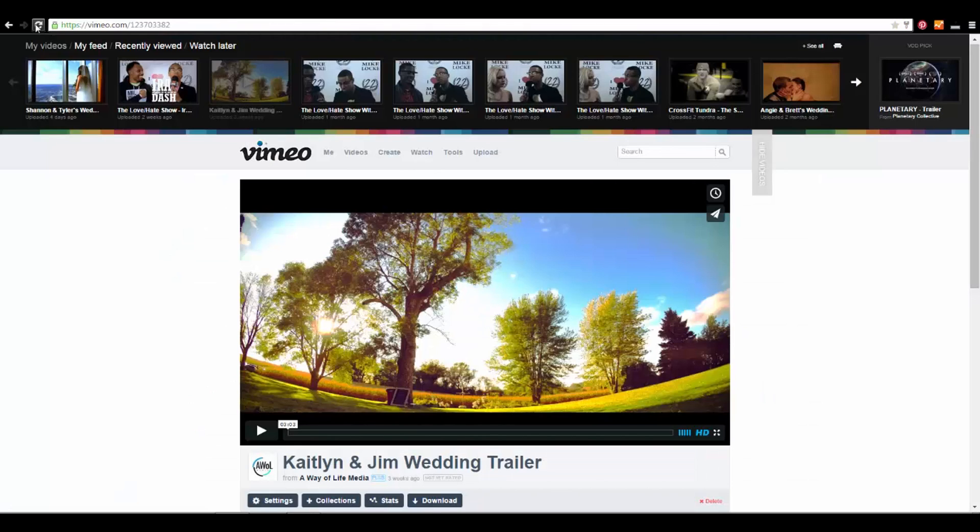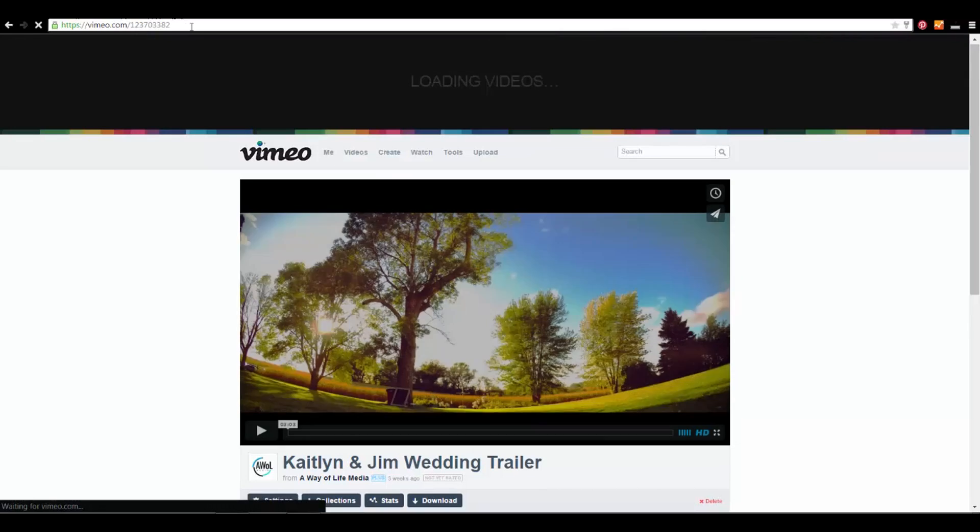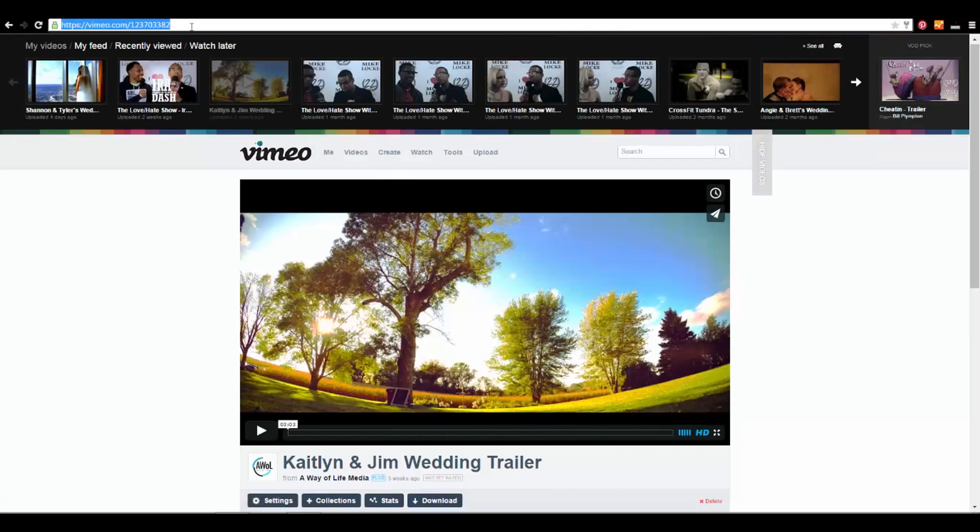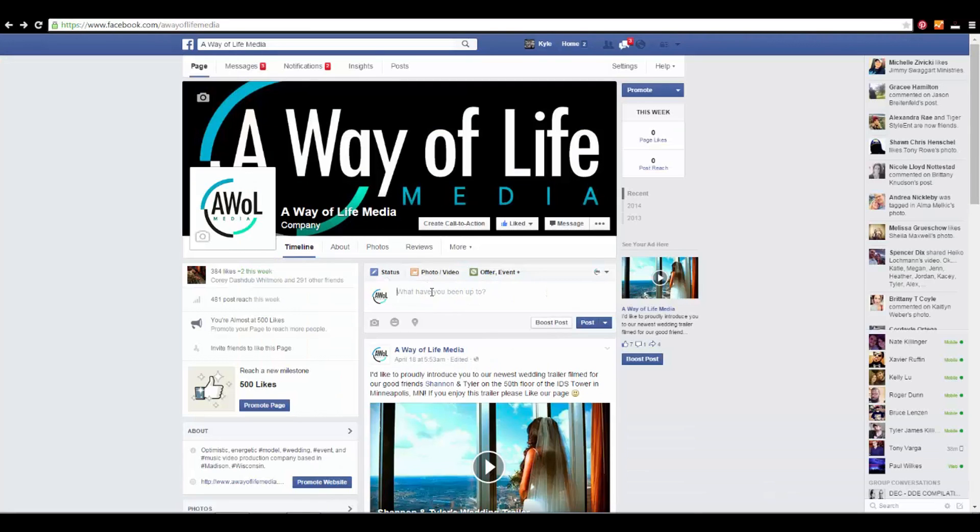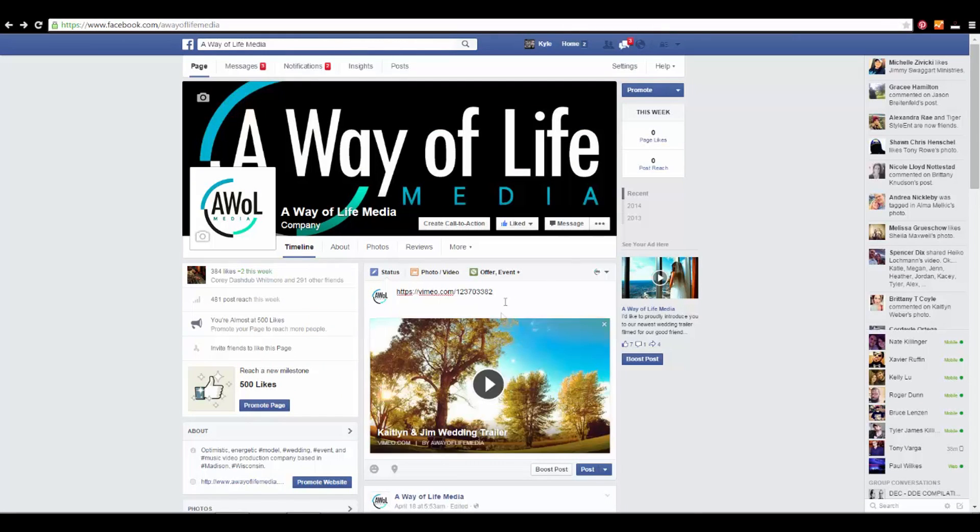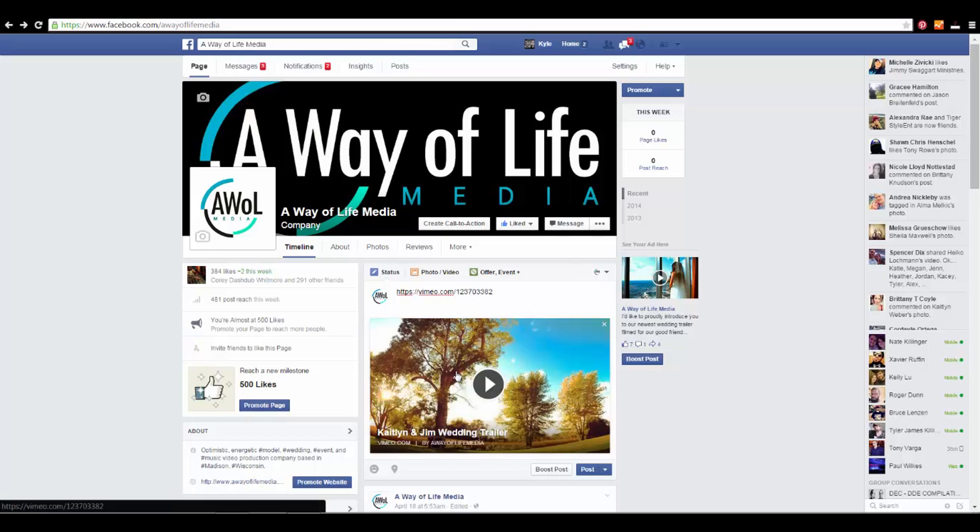So let's just test it out. Refresh just to make sure, copy, paste, boom. New image.